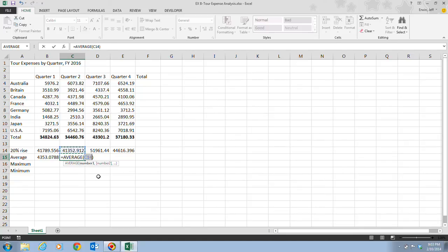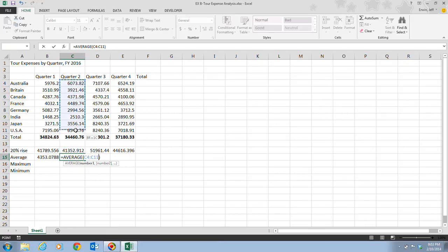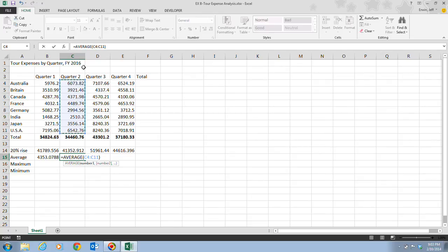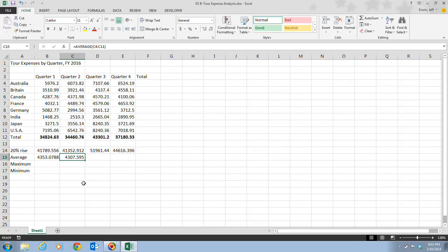In step seven, it tells us to select the range C4 to C11. We click on C4 and go down to C11. Then we click on the Enter button on the formula bar. Once we do that, the average expenses per country for the second quarter has now appeared in cell C15.